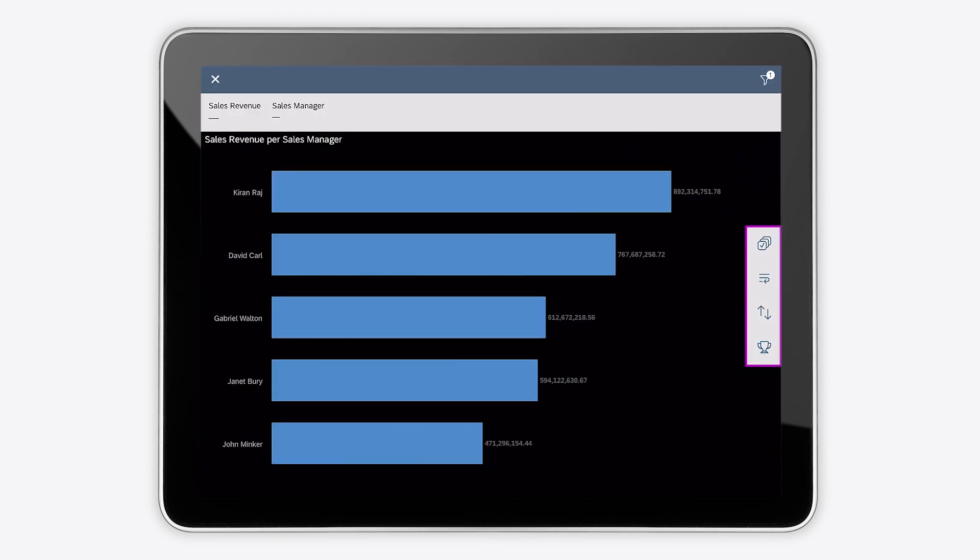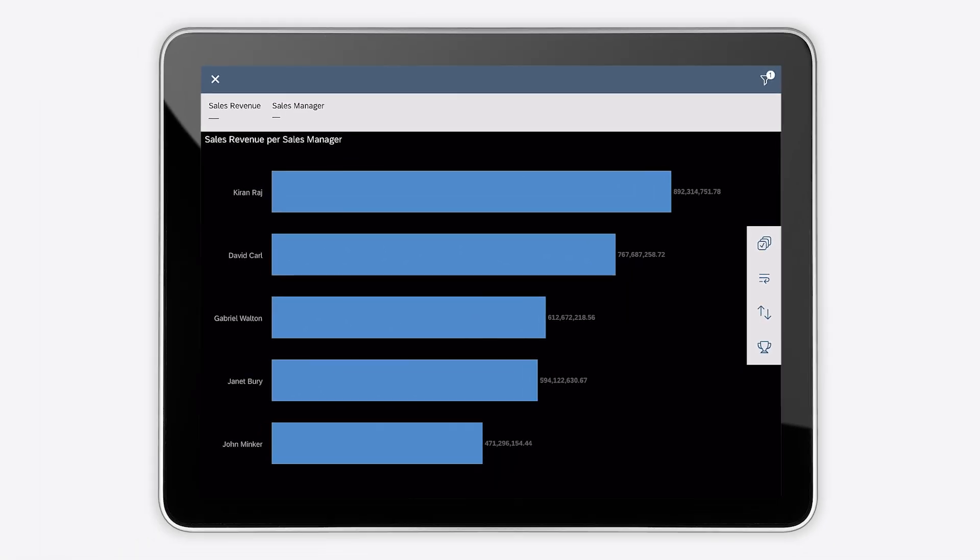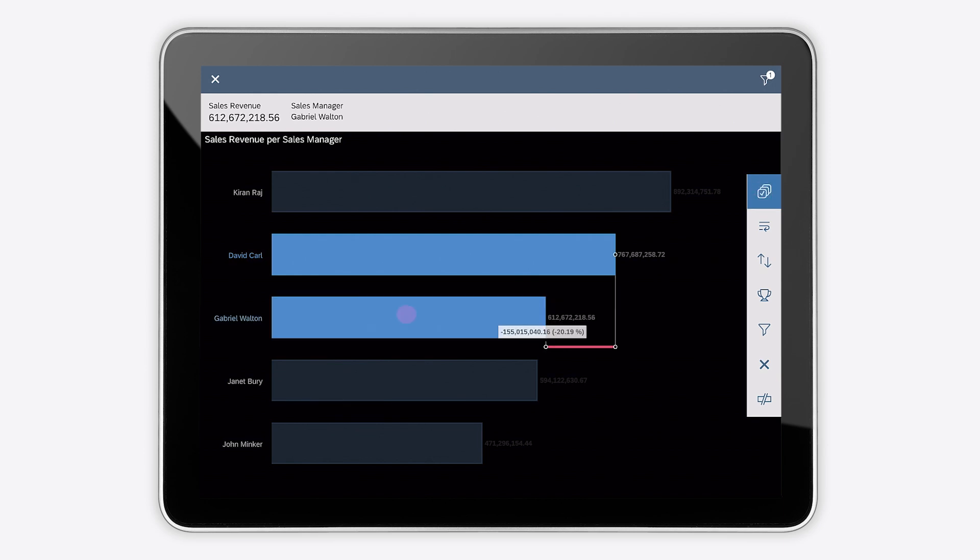The same options are available in the right-side toolbar. You can select an individual data point, or use the multi-selection option to select multiple data points, and then filter or exclude them.